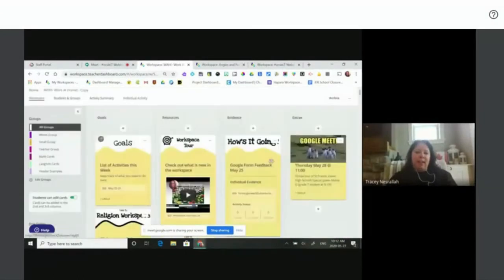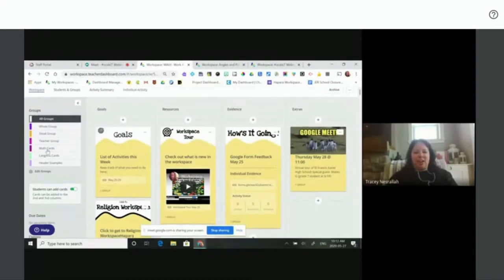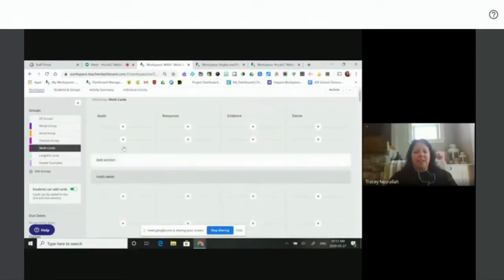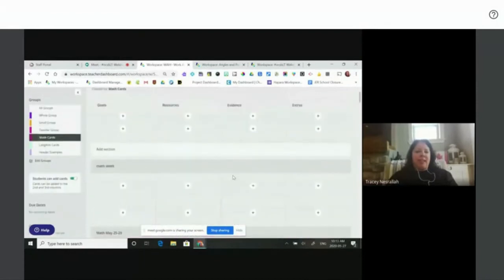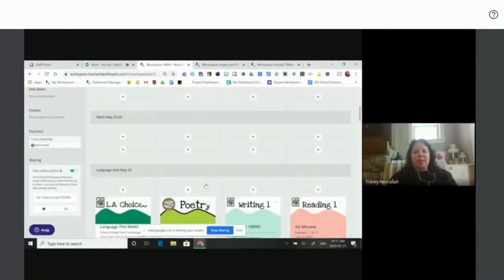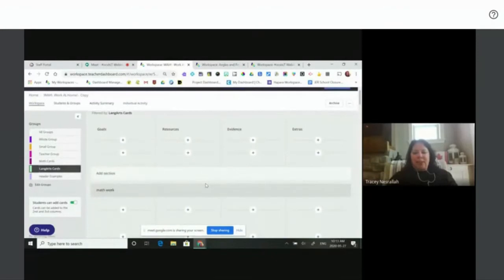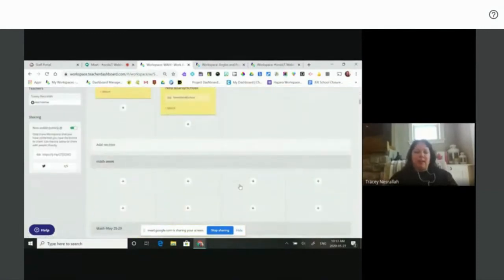I've used groups as well. I have whole group cards, small group cards for some modified learners, and a teacher group. I also organize things based on subject — I've added students to a math group, and when they click it, it filters out all the cards not related to math. I've done the same with language arts. This really helps kids scaffold — if they're feeling overwhelmed, they can just look at the math. It's also a great way to organize if you have a split class, like grade fours and grade fives using some of the same resources but with separate cards.